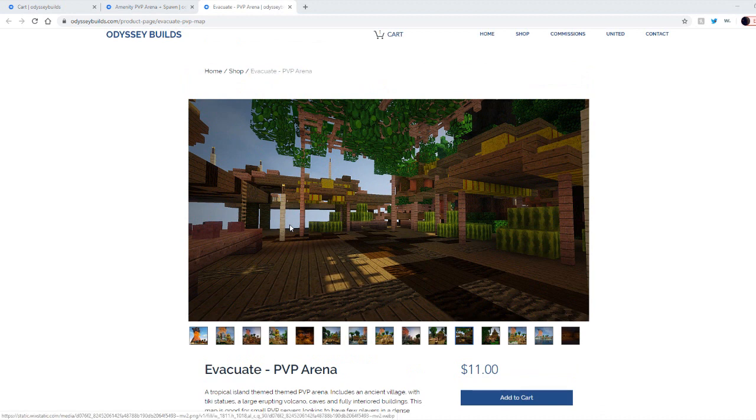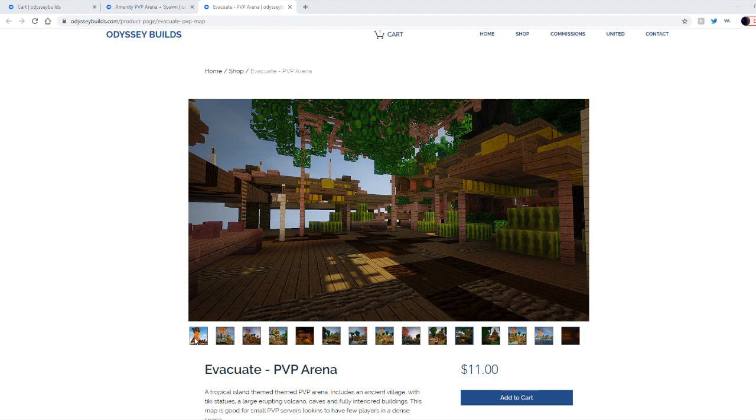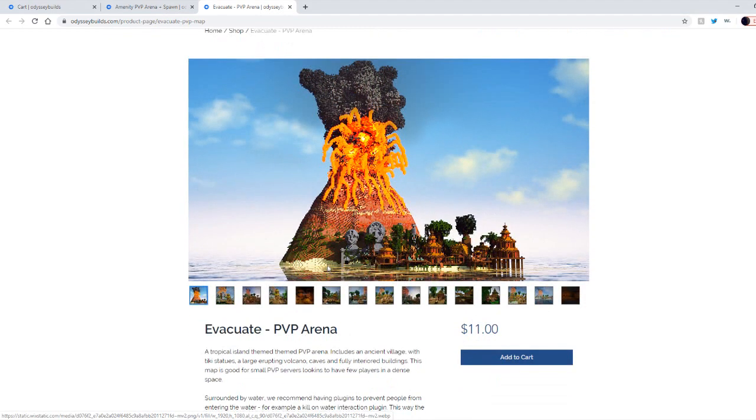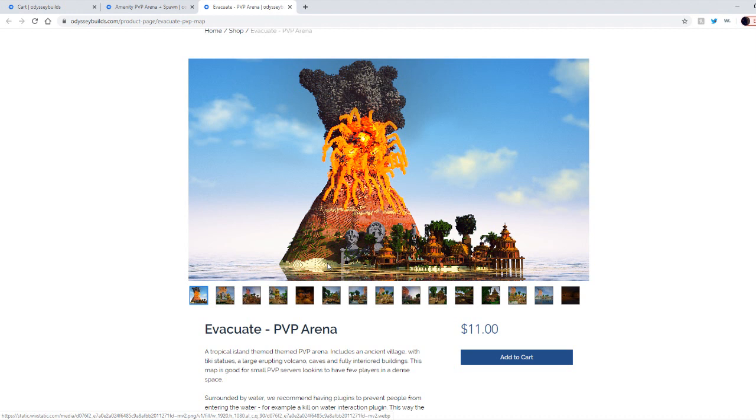I just browsed projects with the site for extra PVP arenas and stuff that you guys may like. I found this one called Evacuate. It's a volcano. Look how sick that looks, it's only $11, so it'll be $10 when you use the code if not cheaper.